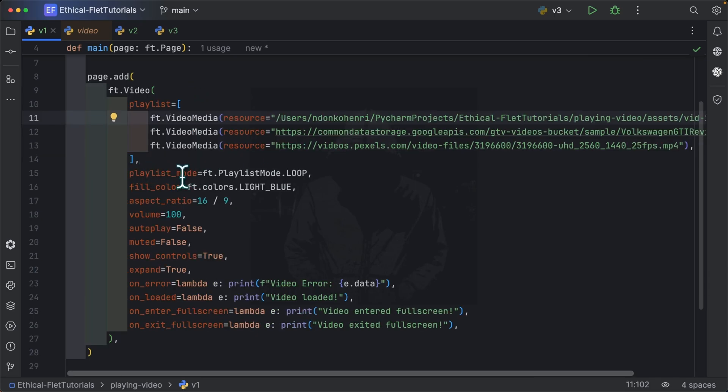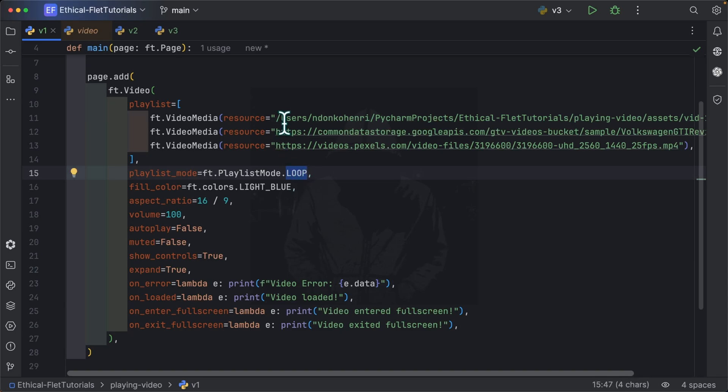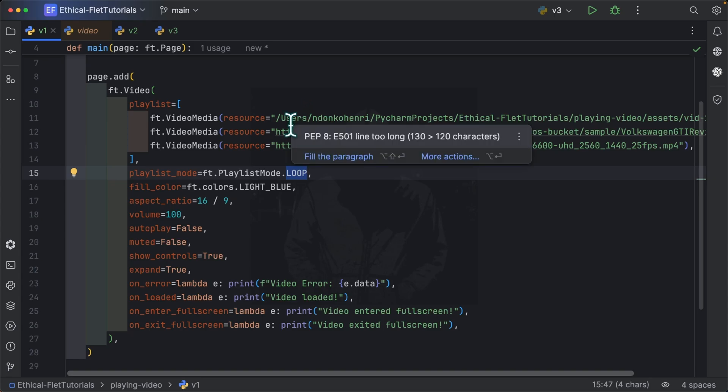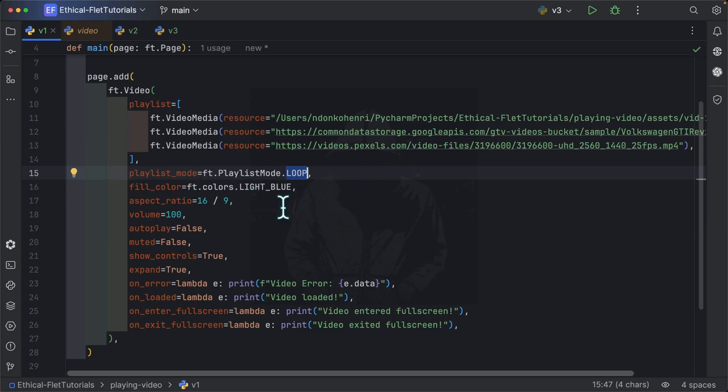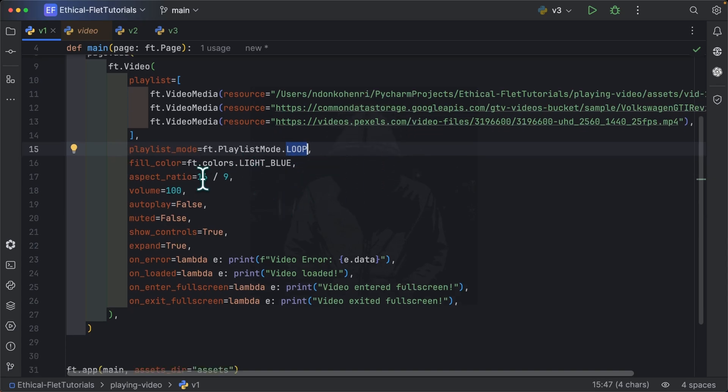The next property is the playlist mode. So here we are saying loop, another value can be single. So loop simply means when you are done reading these 3 videos, start from the first one again and keep going, keep looping through these 3 videos. Single, which is another value of playlist mode, simply means when you are done reading these 3 videos, stop. Fill color, I set it to light blue, we are going to see that in a while. Aspect ratio, the volume, so the volume ranges from 0 to 100.